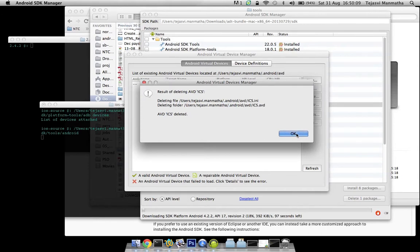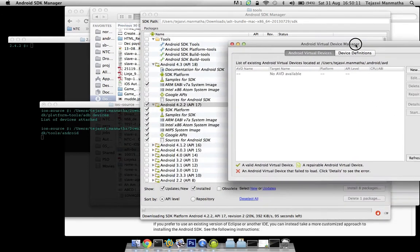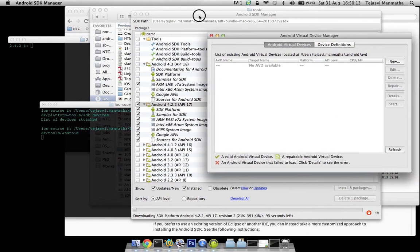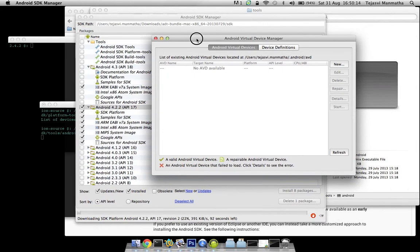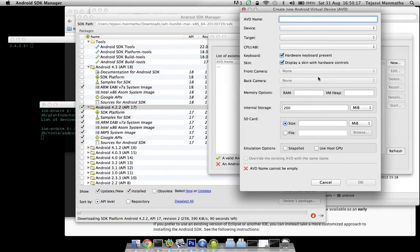Once API level 17 is downloaded, I can create a new virtual device. For now I have API level 18. I'll just create a device with sample configuration to show how to do that.